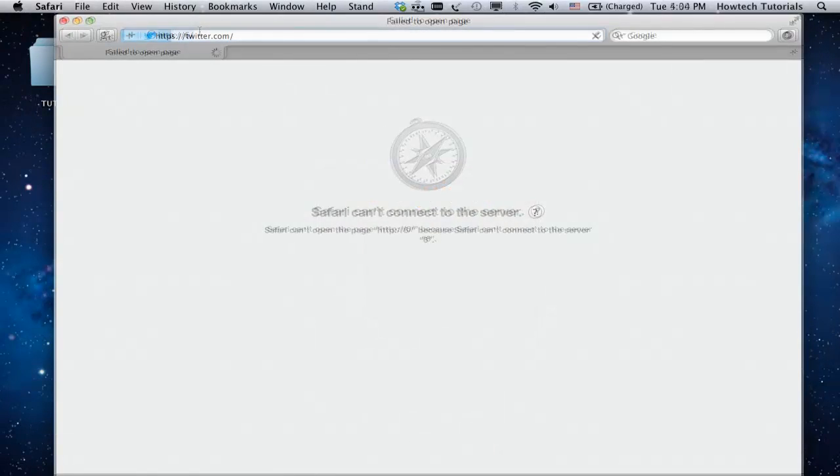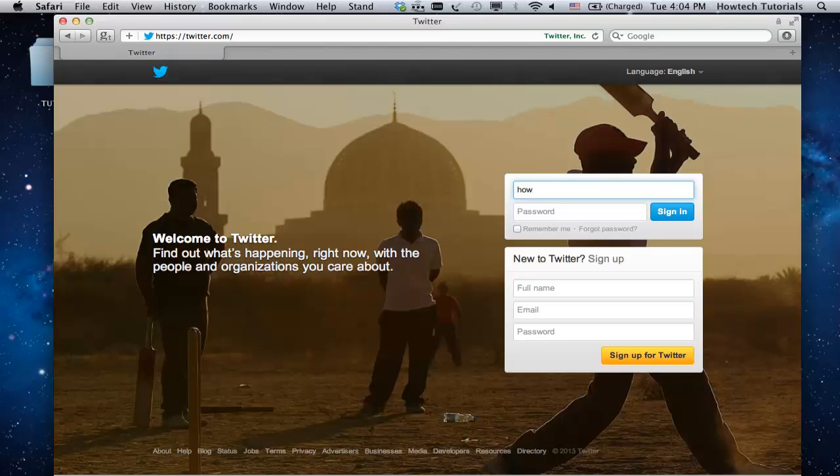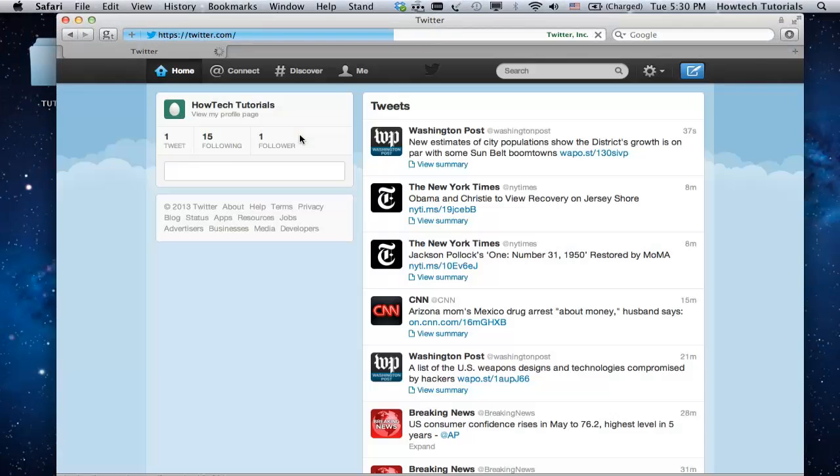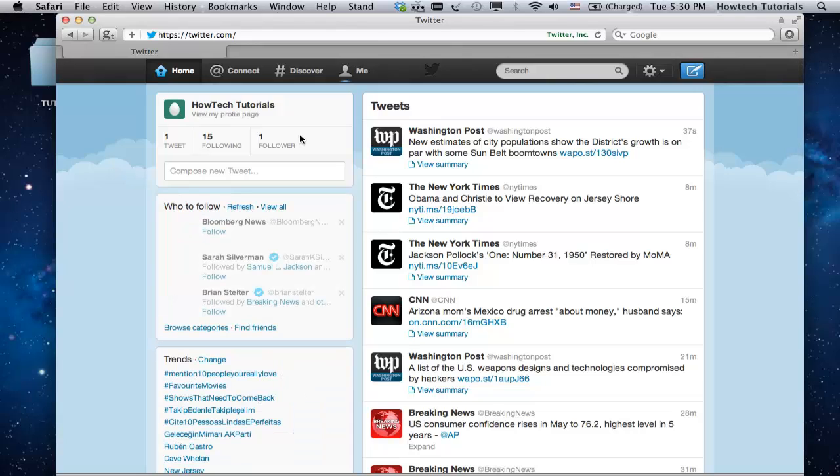Login to your Twitter account. Let's say you want to search all recent Twitter posts dedicated to hashtag tutorials. Type in the hashtag symbol and the word tutorials without spaces between them in the Twitter search field.